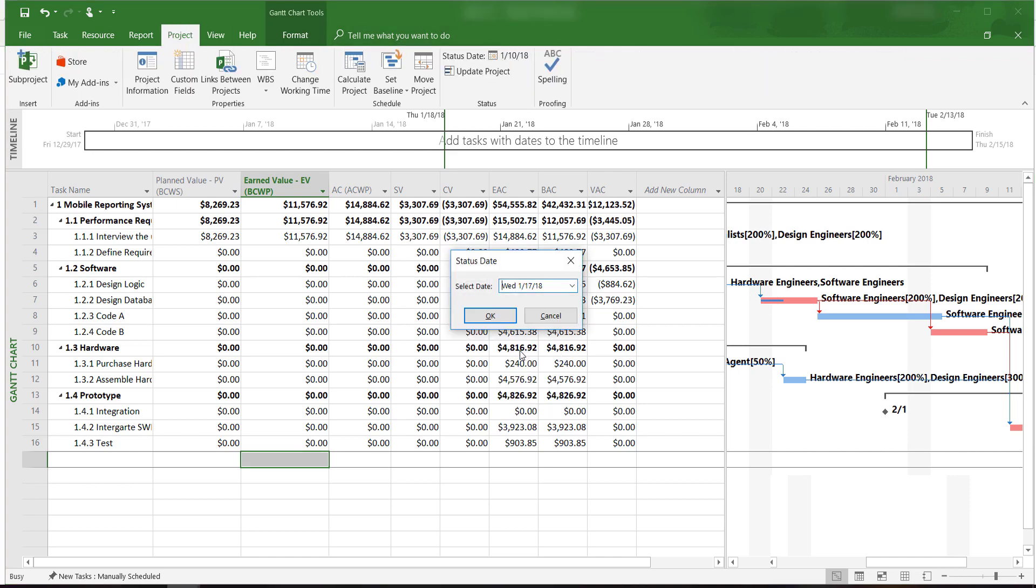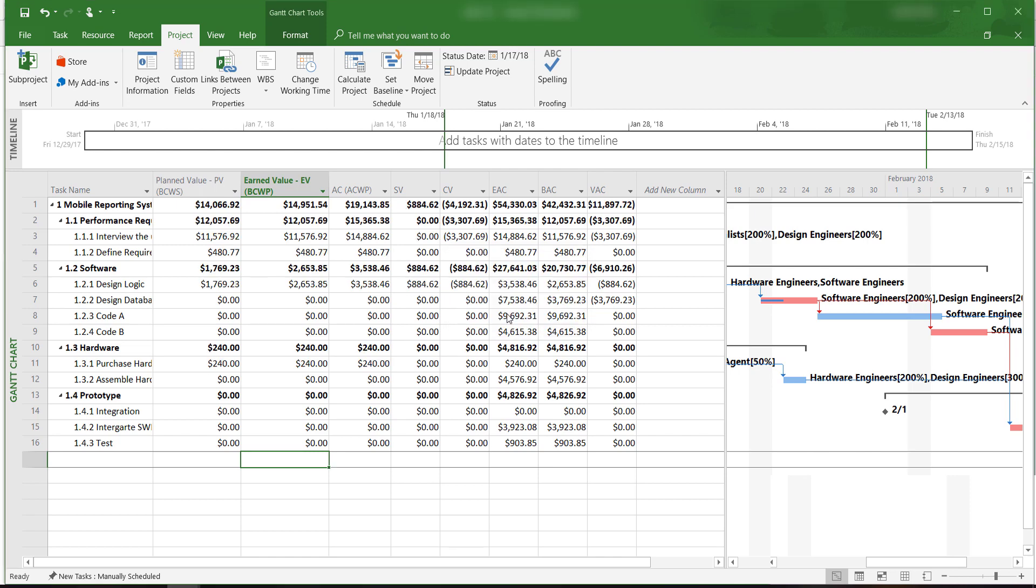If we change the status report date to, for example, January 17th, we can see the earned value and other indicators will reflect the change.